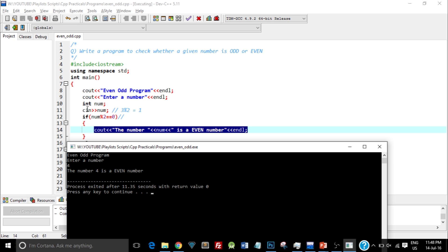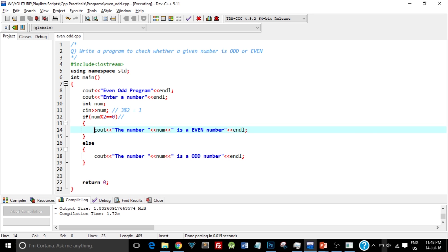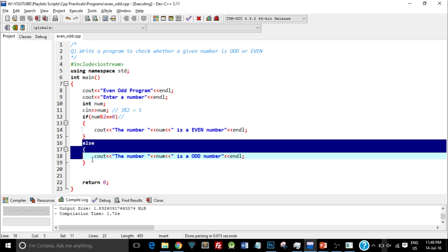So what happened is when I entered 4, it checked 4 mod 2 equal equal to 0. Now we know 4 is directly completely divisible by 2, so the result, that is the remainder, would be 0. Hence this condition was true and it executed this part, and this else part was not executed.